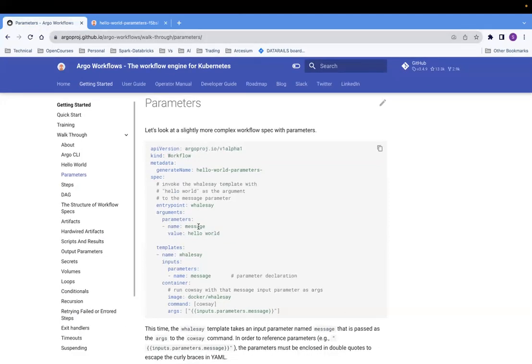So what are the parameters? Basically, this is a capability for you to pass some value, some configuration, or anything to Argo workflow. So we'll start with our first example.